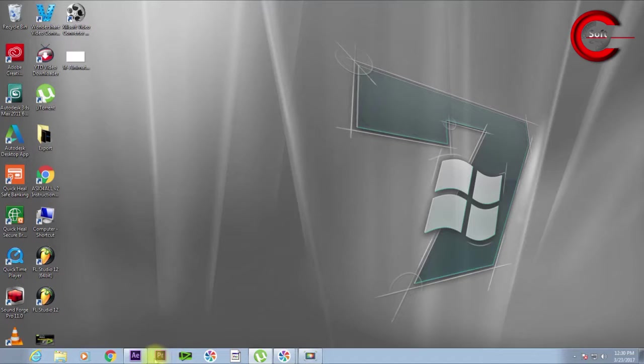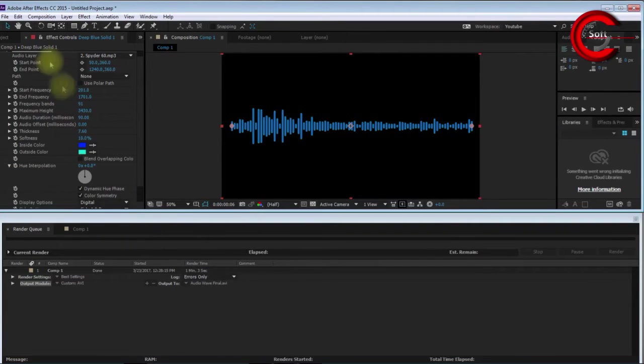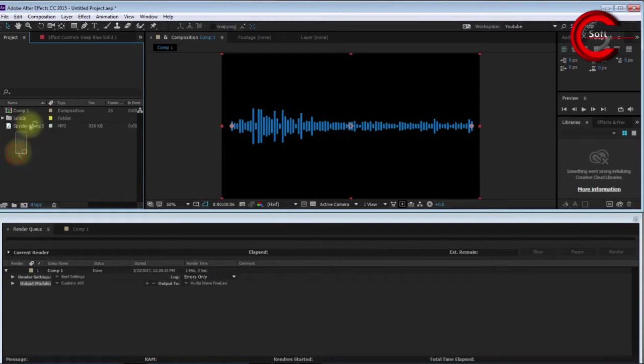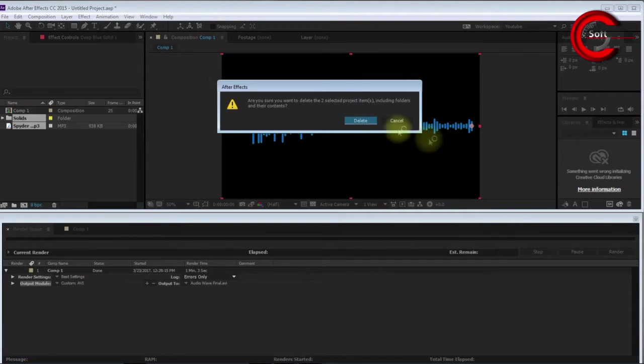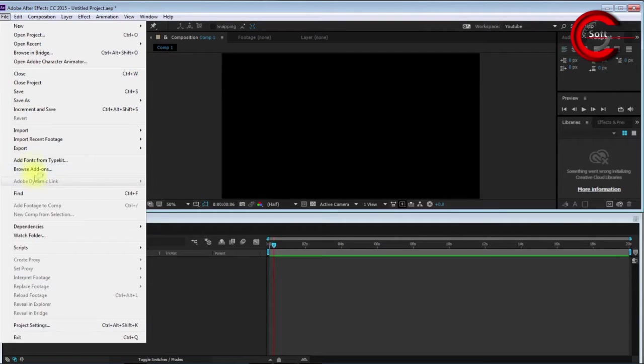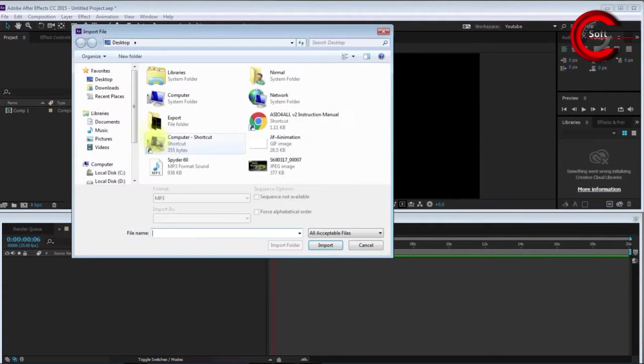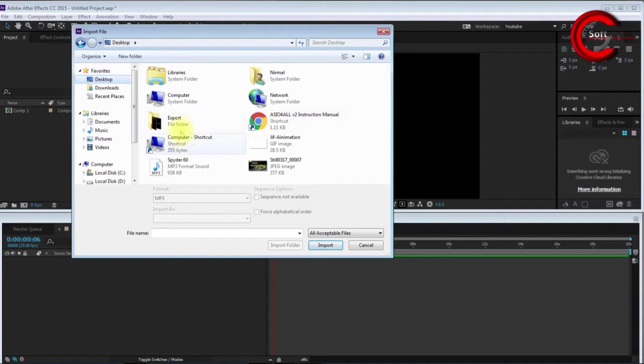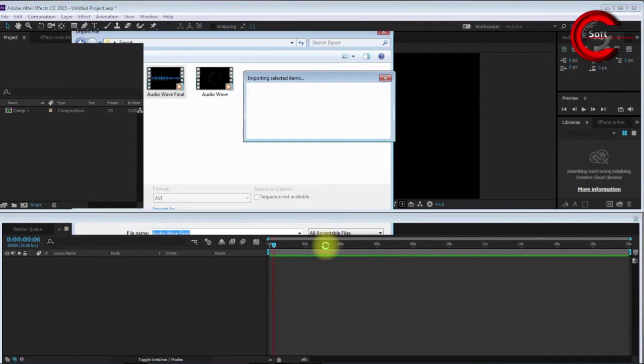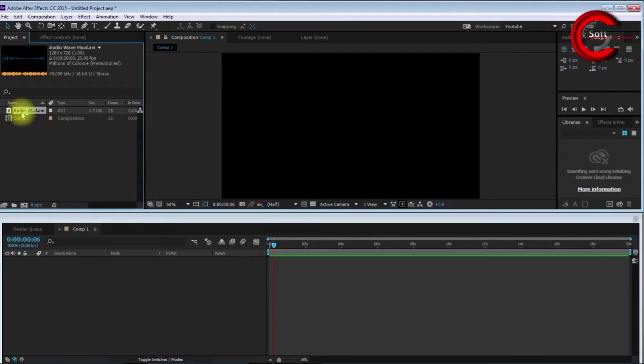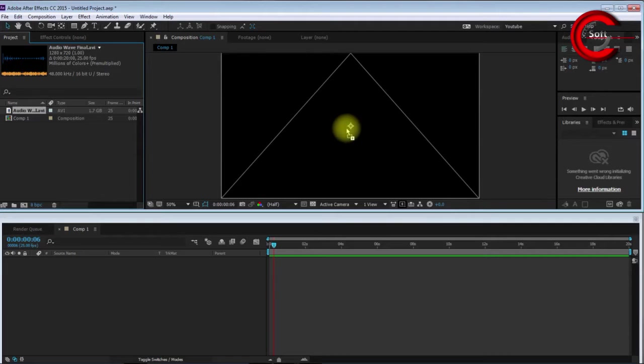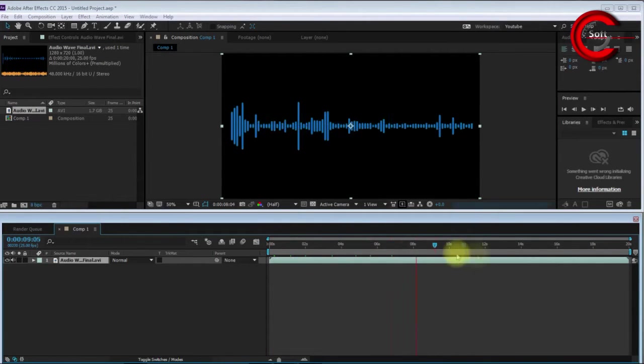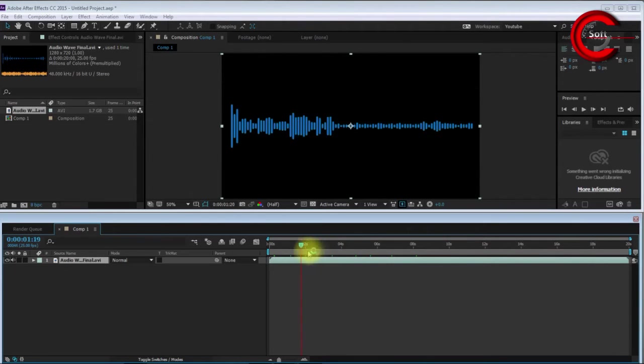I go to my project and delete all things. Now I go to File, Import File. I navigate to Desktop, Export, and select my file Audio Wave Final.